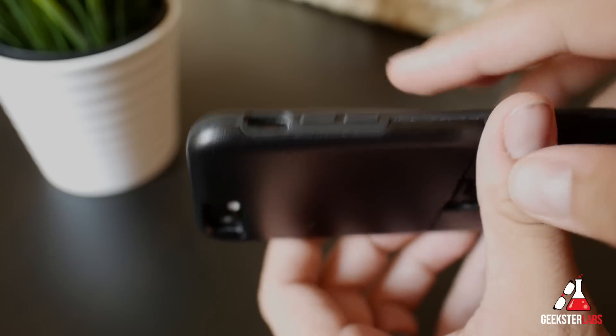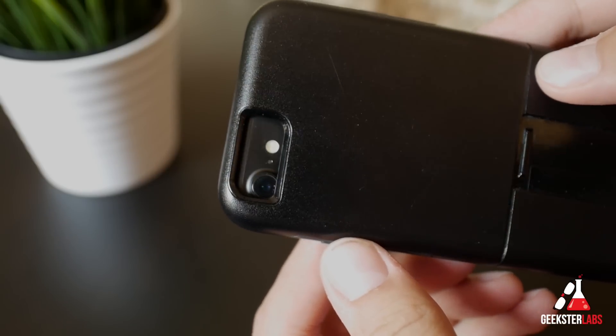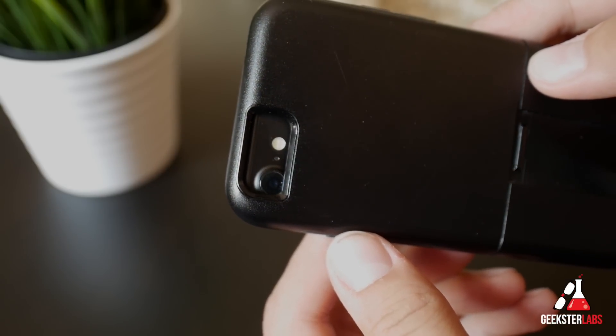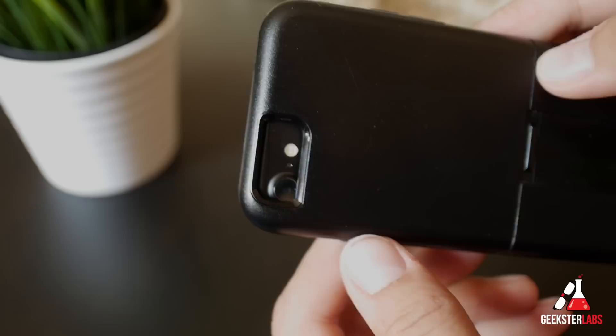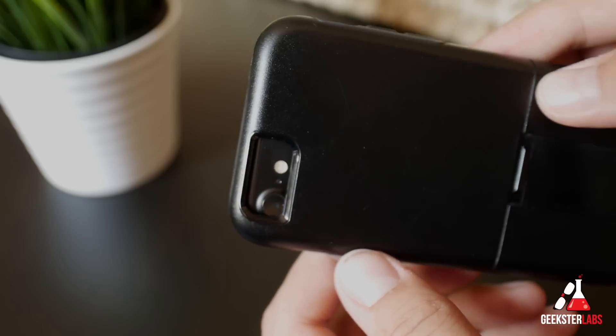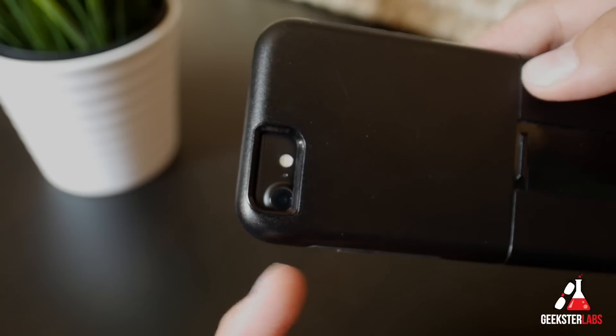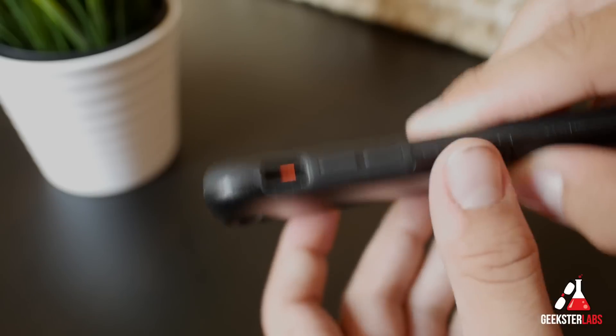But the bigger issue is going to be the camera on the back. If you're getting an iPhone 7, obviously one of the big things you're looking for is the new camera. You want to enjoy it and get some good pictures out of it. That's not going to happen with these 6S cases.